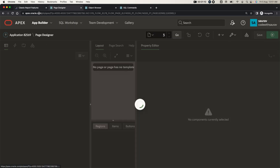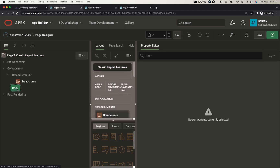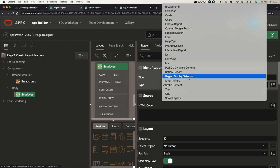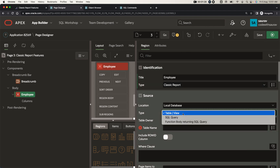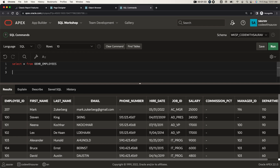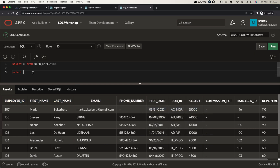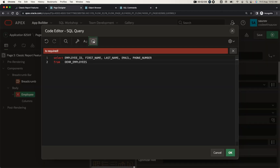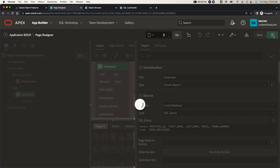Let's go back to this page and create a region inside the body. I'll right-click here, create region. The region will be named 'Employee' and it's going to be a classic report. Let's make it a SQL query. We'll say select employee ID, first name, last name, email address, phone number. Let me copy this and paste it, validate it, save and run this page.